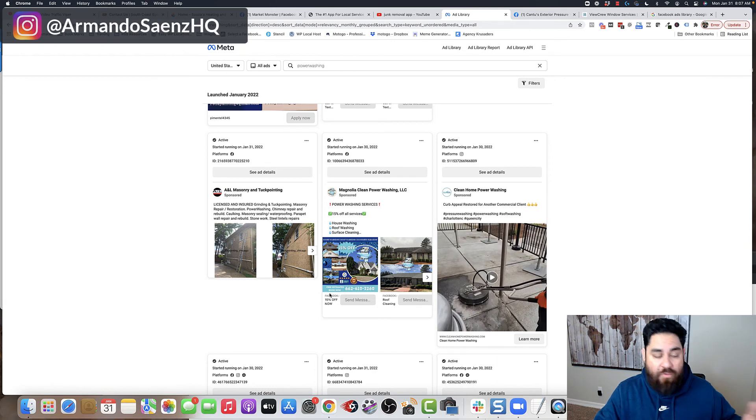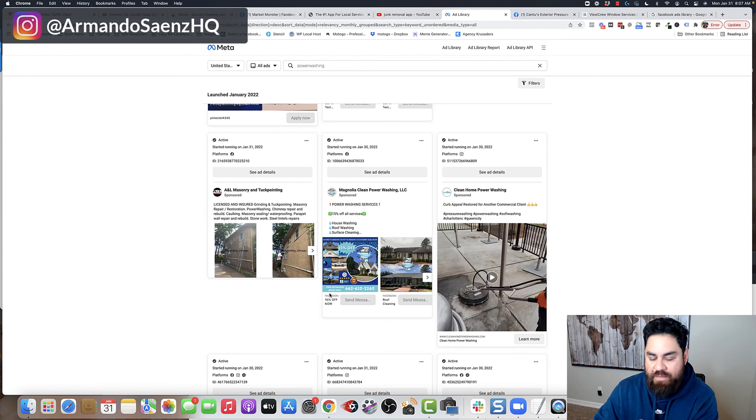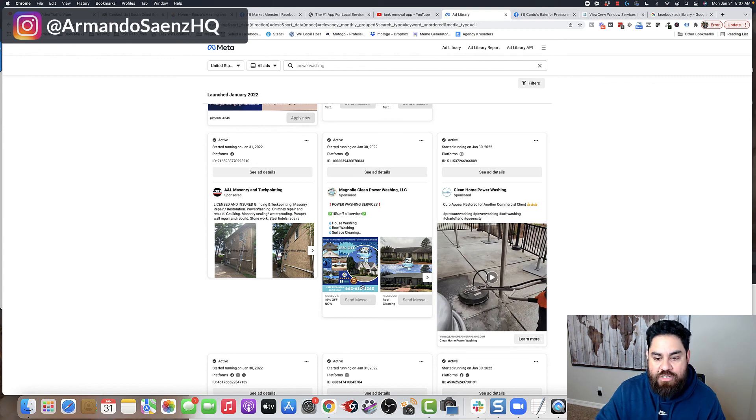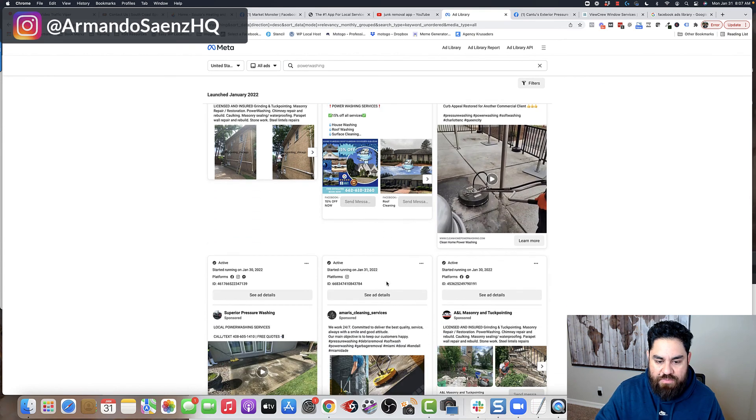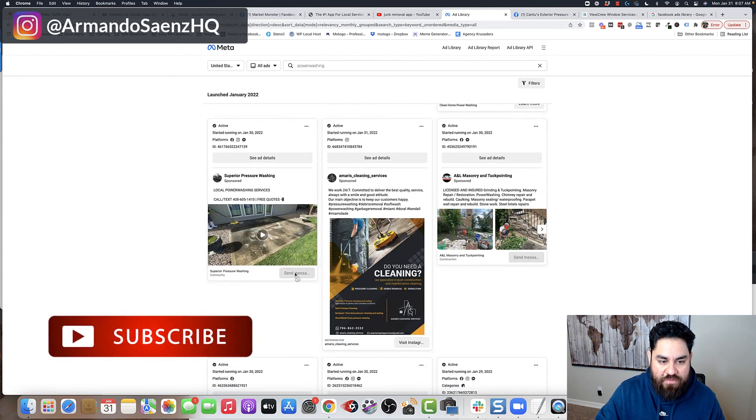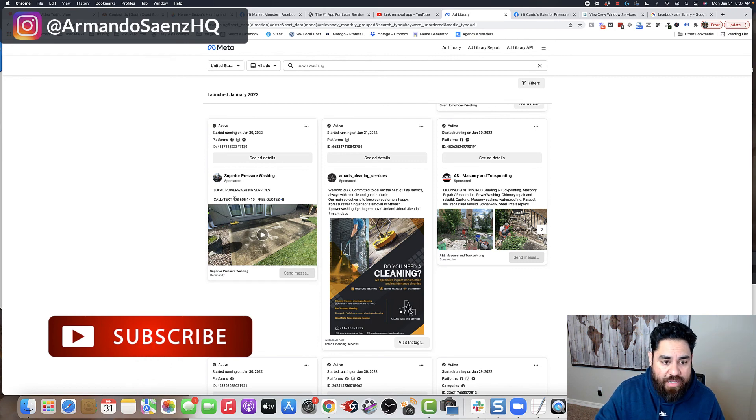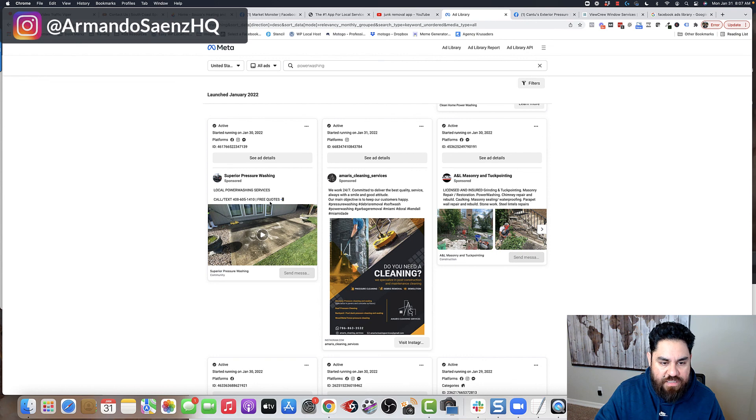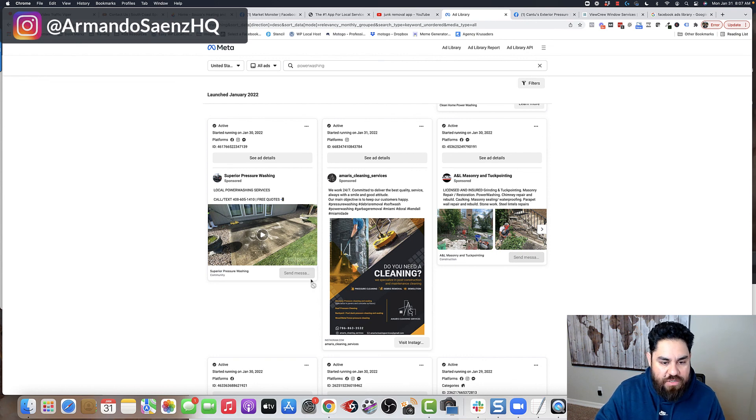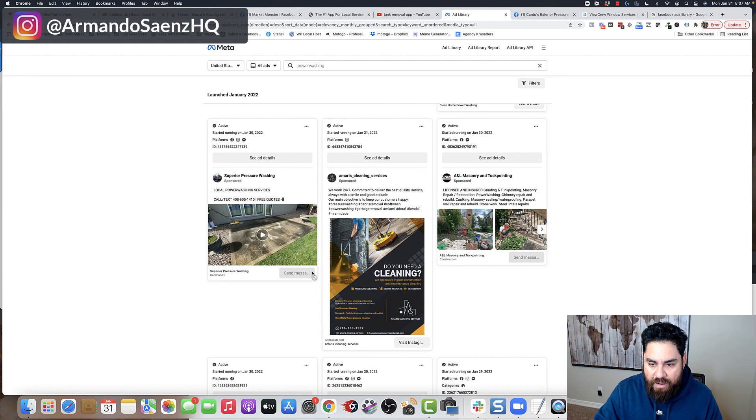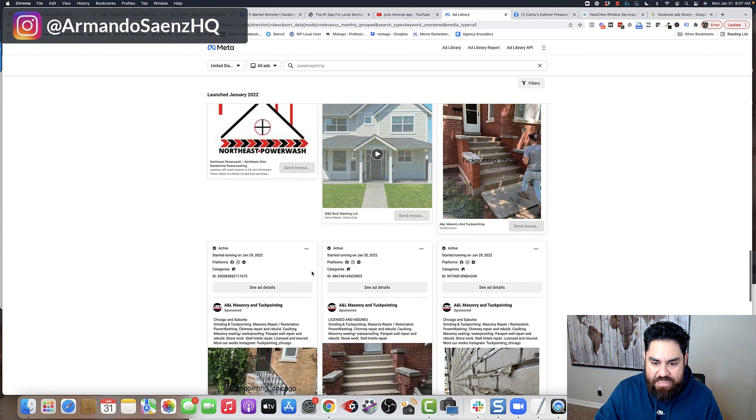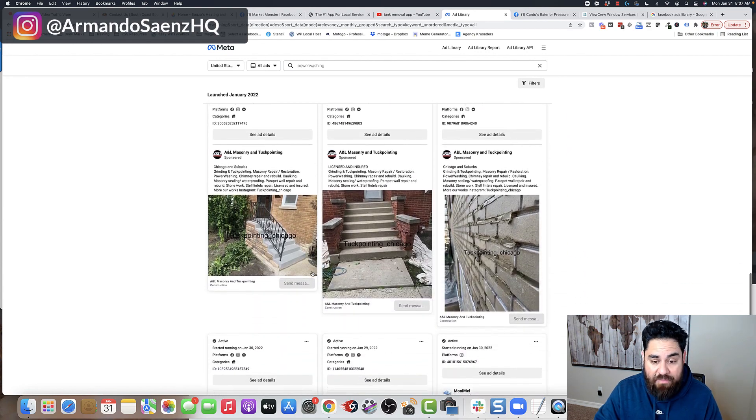So if you're running power washing ads, you can say, okay, well, I'm typically running ads to a landing page. I'm going to try messenger ads. I'm going to see what these people are doing. I'm going to look at their offers. Here's another one that you see pretty common. Power washing services, call or text, very simple to use ad, very effective ad by the way. So this is exactly how I use it.